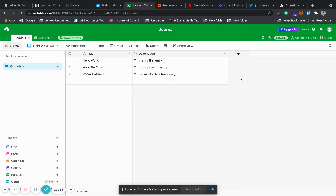That is how in under 30 minutes you create a Chrome extension that writes data to Airtable. The possibilities are endless because we use Zapier, and with Zapier you can do a lot more than just write data to Airtable. In another video I'll show you how to read this data back in your Chrome extension. Please like, comment, and subscribe for more no-code tutorials. If you have any questions, feel free to DM me or write in the comments and I'll get back to you as soon as possible. Happy hacking.